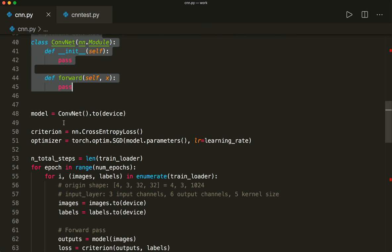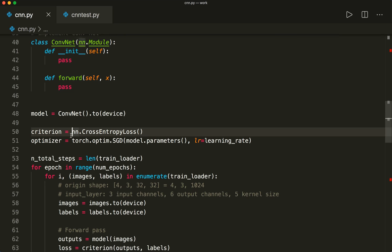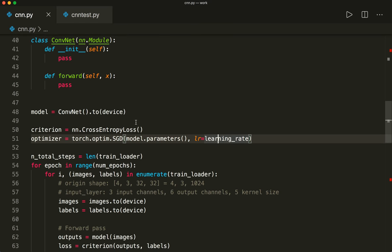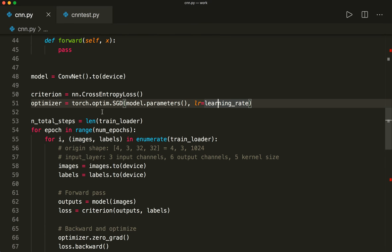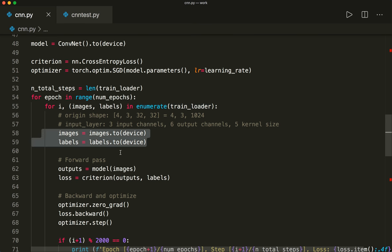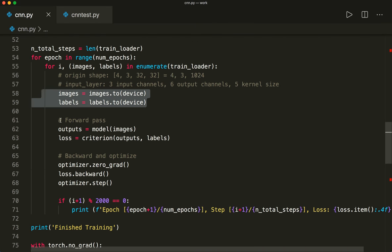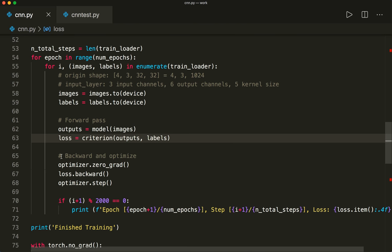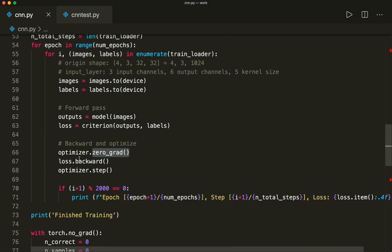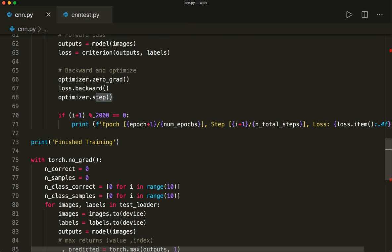As always, we create our model, then create our loss and optimizer. Since this is a multi-class classification problem, we use the cross-entropy loss. As the optimizer, we use stochastic gradient descent, which optimizes the model parameters with the defined learning rate. Then we have the typical training loop with batch optimization: we loop over the number of epochs, loop over the training loader to get all different batches, push images and labels to the device for GPU support, do the forward pass and compute the loss, then do the backward pass — remembering to call zero_grad first — then call backward and optimizer step, and print some information.